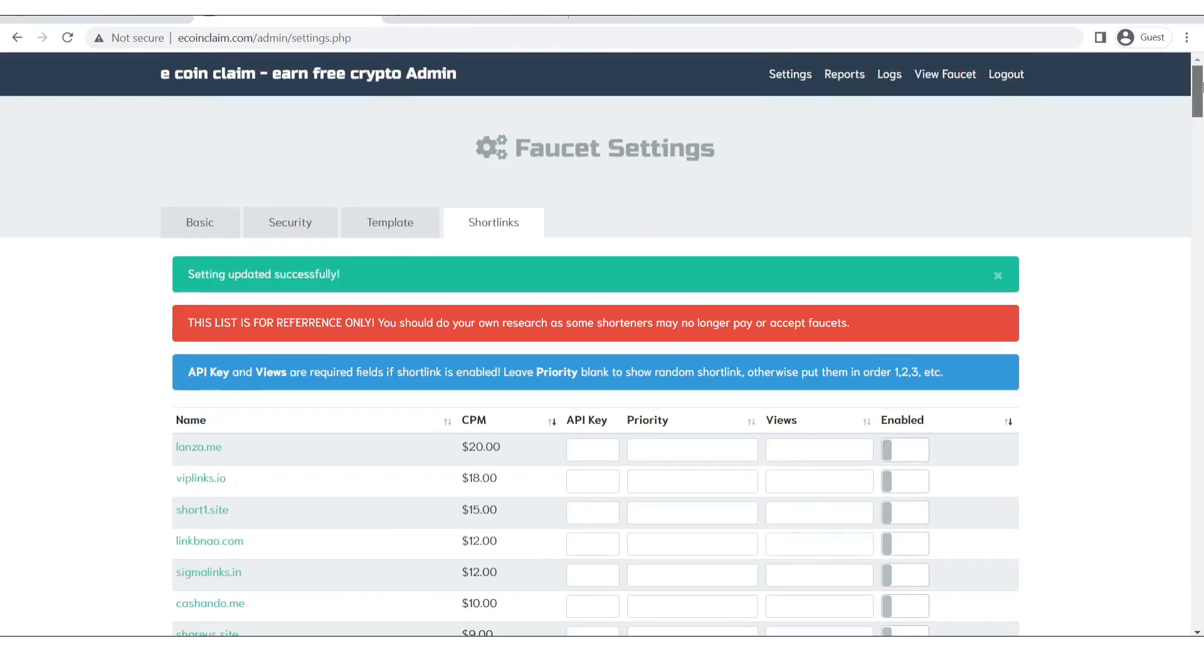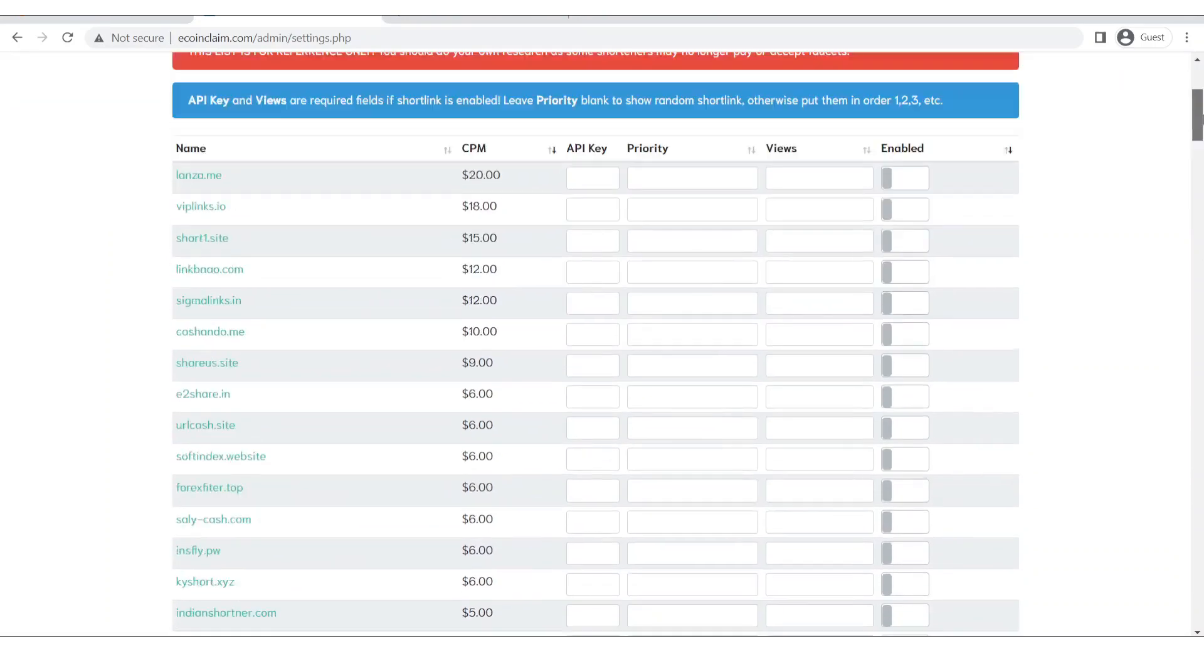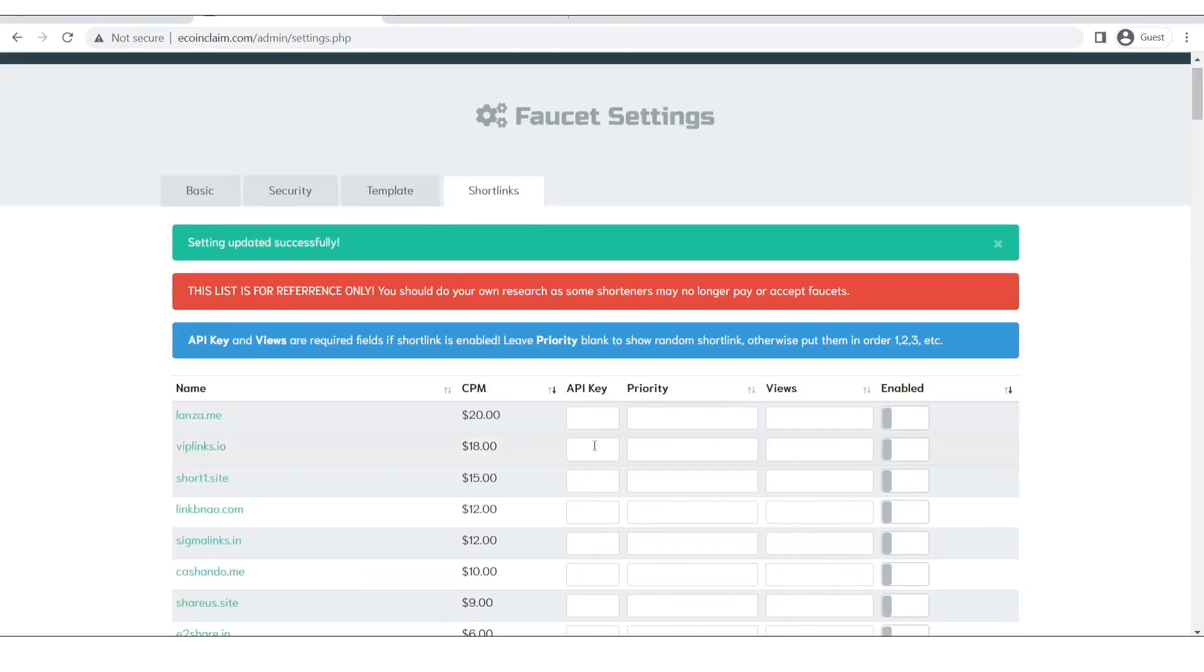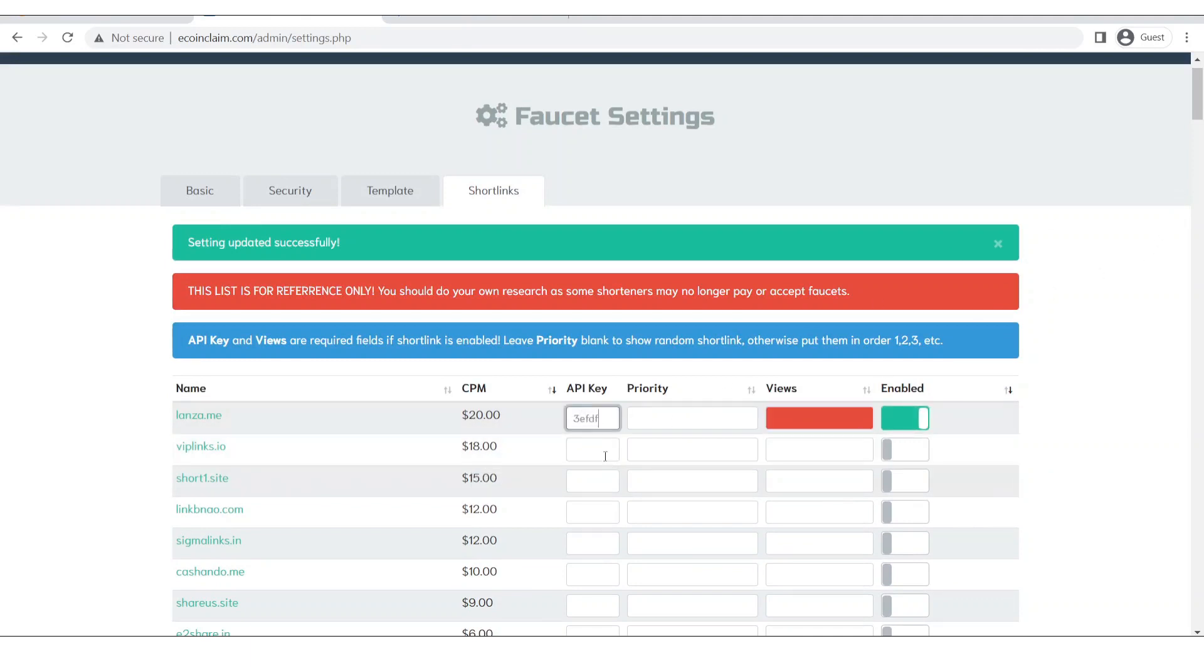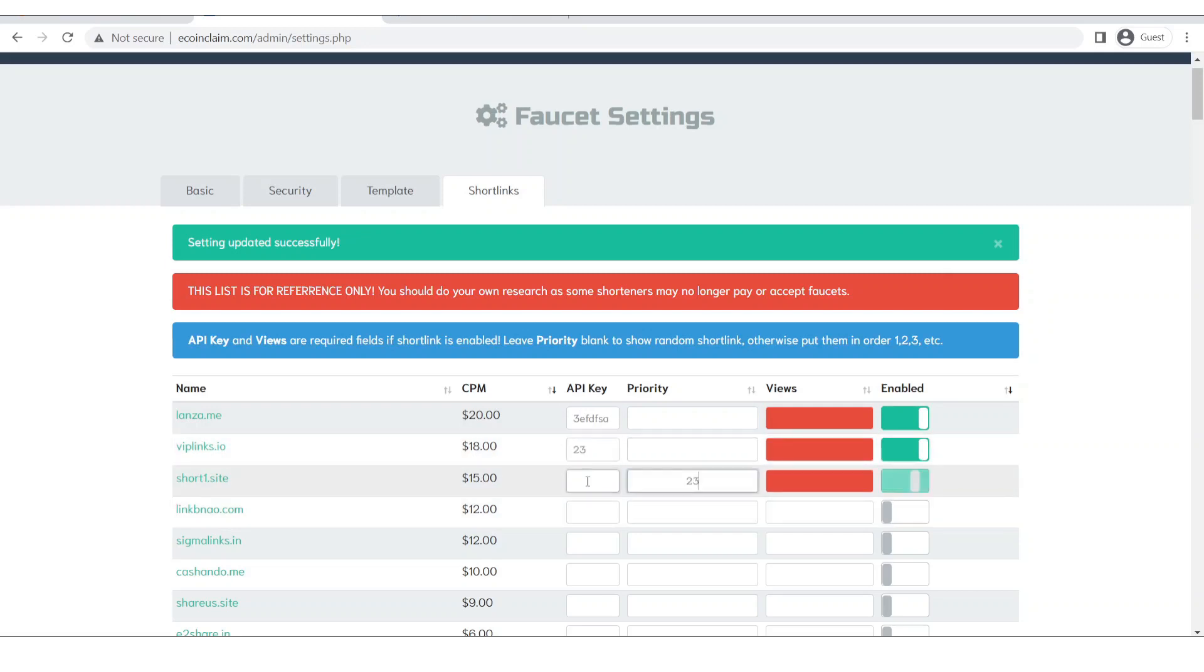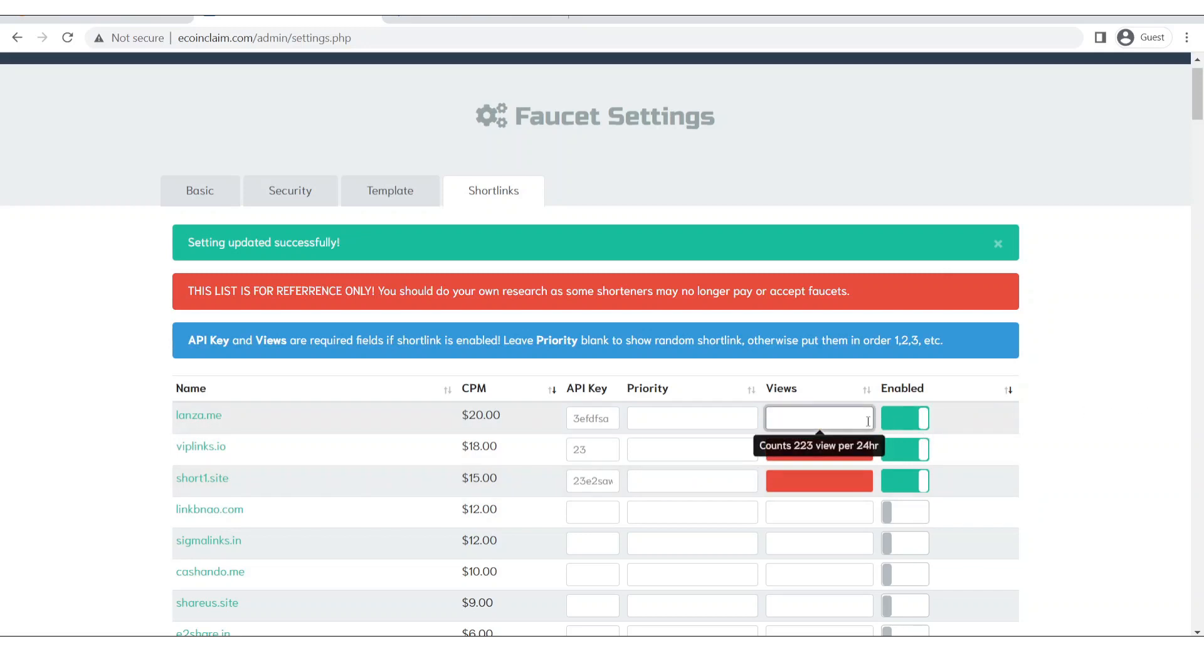And then you will select, you will input the API key over here. Then you will give the priority. So let's say I have 3 API keys of 3 different websites installed into my faucet. Now I will give the views.